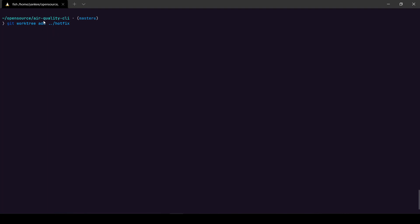I'm going to create a directory that is outside of my Air Quality CLI folder, which means I'll be creating a folder called hotfix in open source directory with a branch called hotfix. By default it creates a git worktree inside your project directory which I really do not like because I get confused with the name, so I prefer creating it outside of my current working directory.